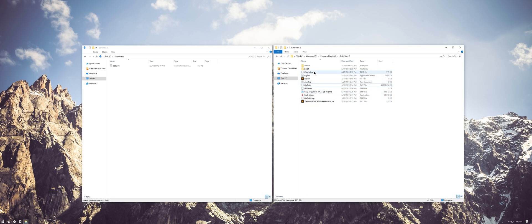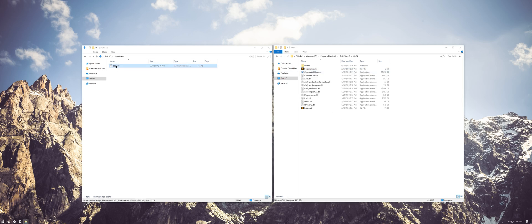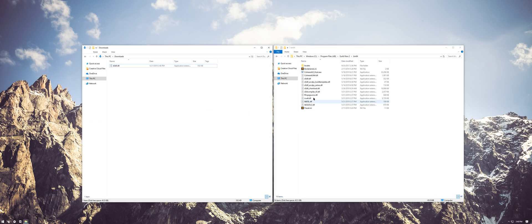Once you're there, open the bin64 folder and drag the d3d9.dll file you downloaded in. I've already got ArcDPS installed, so I won't be dragging it in for this recording.